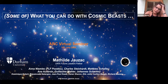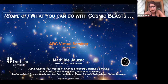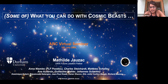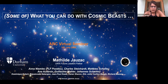Today I'm going to tell you about some things I've been doing. Most of the work I'm going to present has been done by my postdoc Anna Niemiek and my student Su-Cheng Tam, who is defending her PhD at the end of this month. I'm going to center my talk around what I call cosmic beasts — the most massive galaxy clusters.